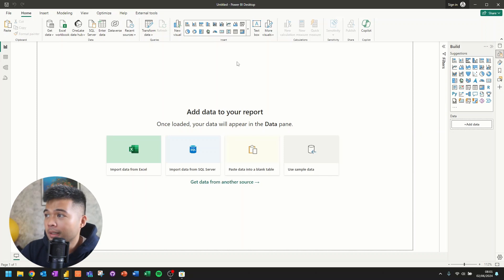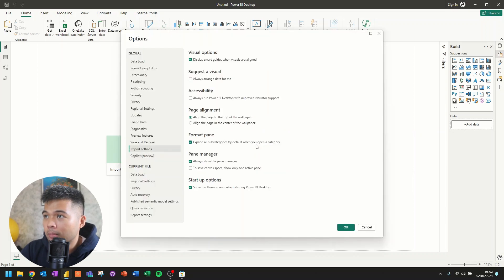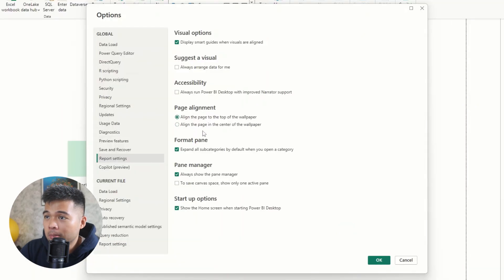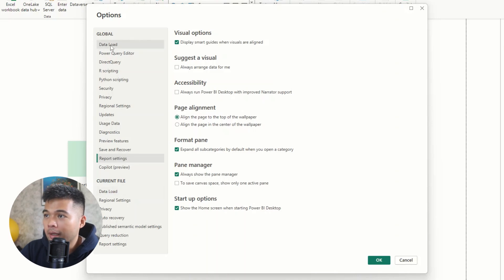So in Power BI Desktop, what you'll need to do is go to the gear icon on the settings menu here, which will bring up this options here. So it has a bunch of different settings that you can configure both globally, so all across all of your different reports, and for your current file.